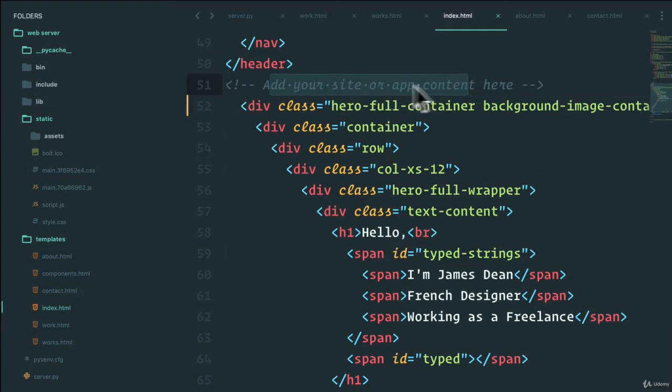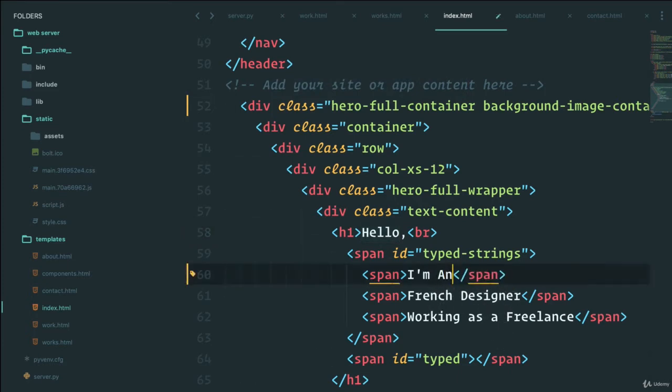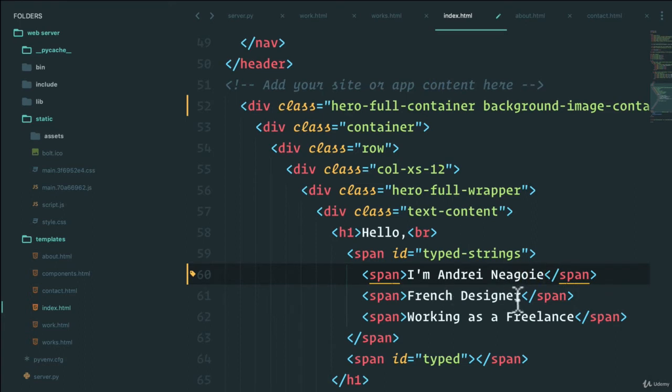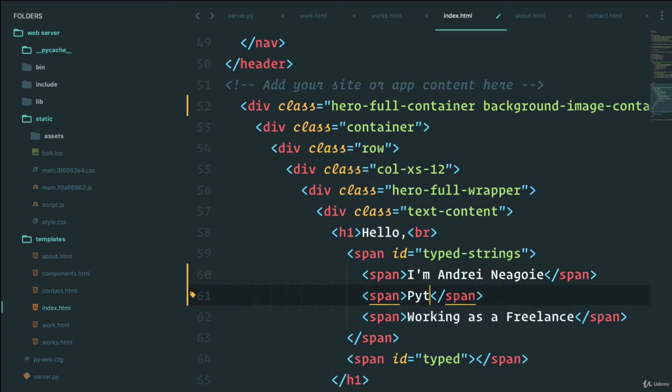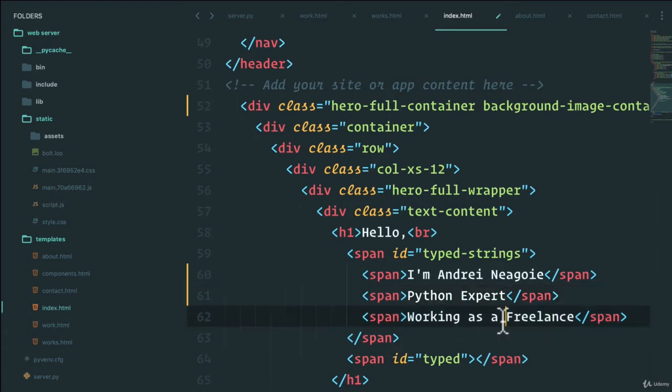and look for this text. Add your site or app content here. So we can see here it says, hello, I'm James Dean, French designer. So let's just say I'm Andrei Neagoie. And let's say Python. Let's say expert. Sounds cooler. Working as a freelancer. Let's do instructor, because I am an instructor after all.